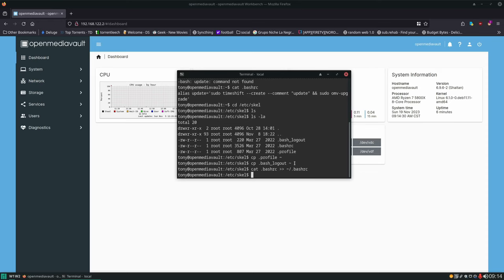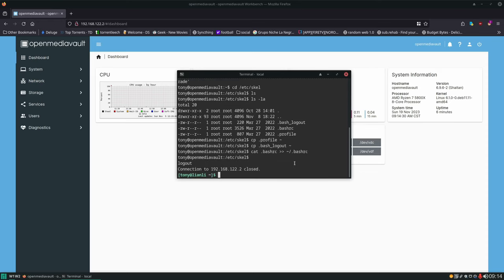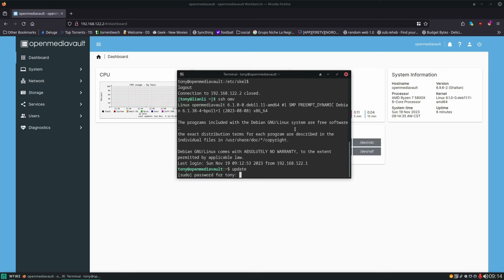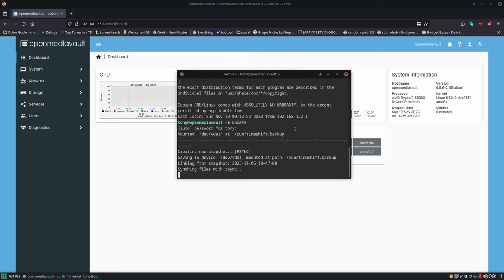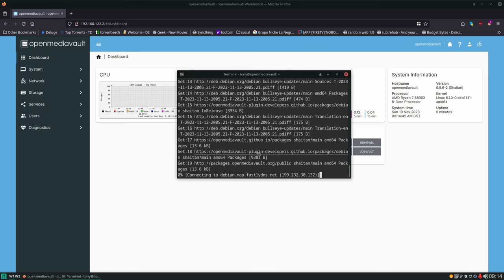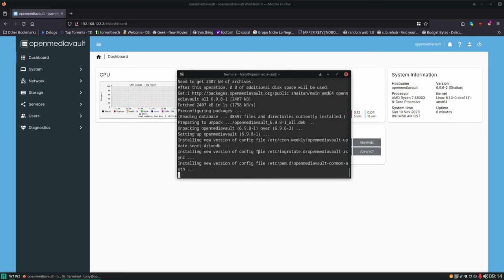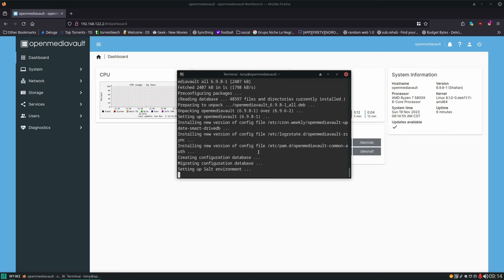Everything's fixed. Now if we log out and log back in we'll be able to run our update command. Remember what this does is it takes a Timeshift snapshot and then it runs the update process, so if the update breaks our system we can very easily revert back to the state the server was in just prior to issuing the update.